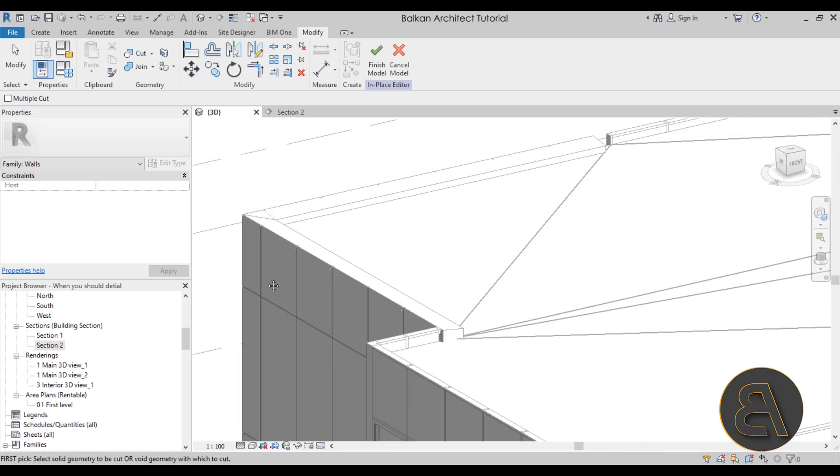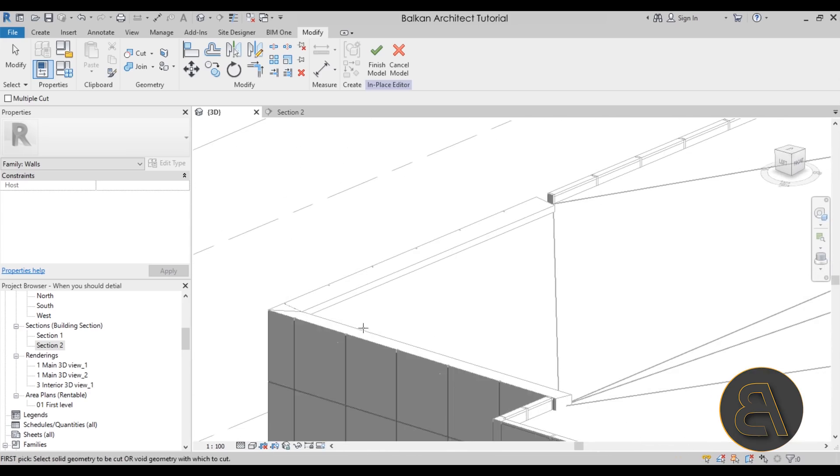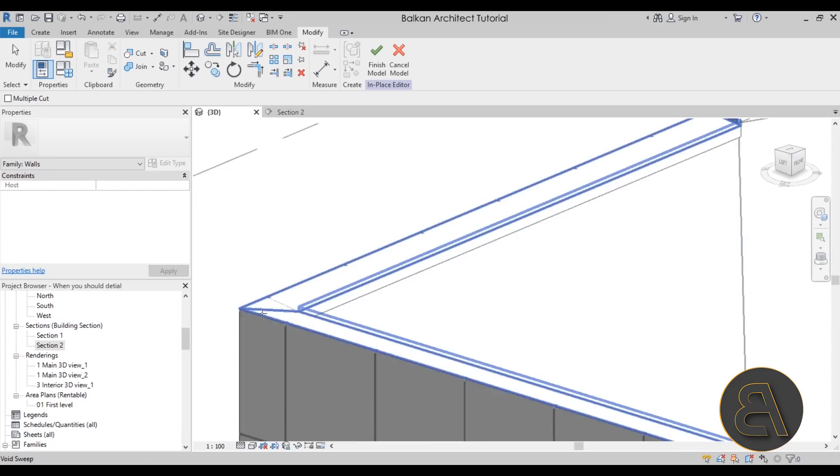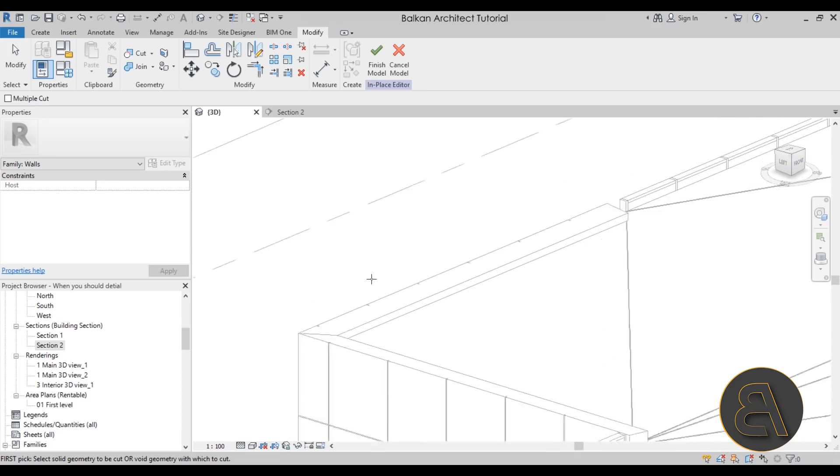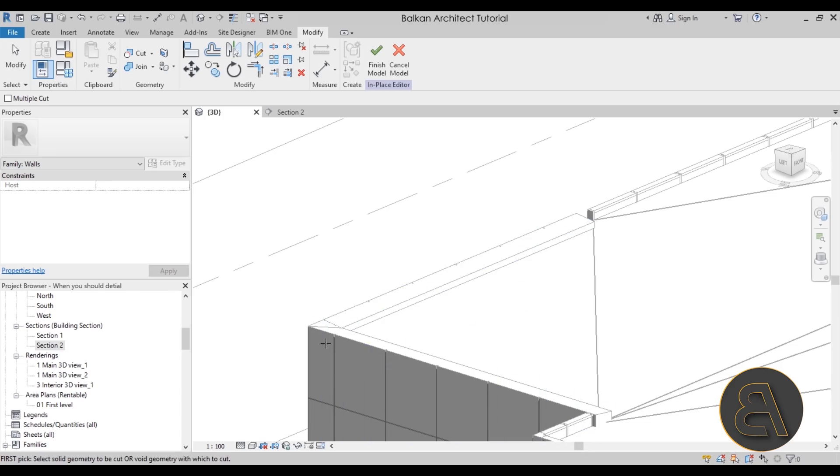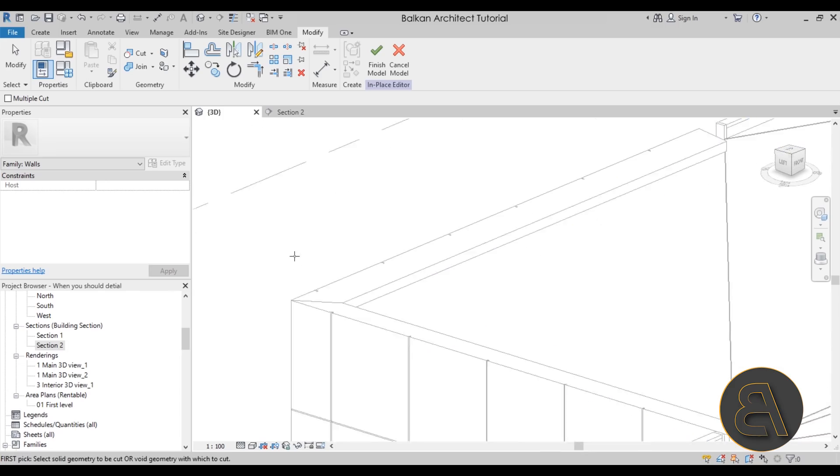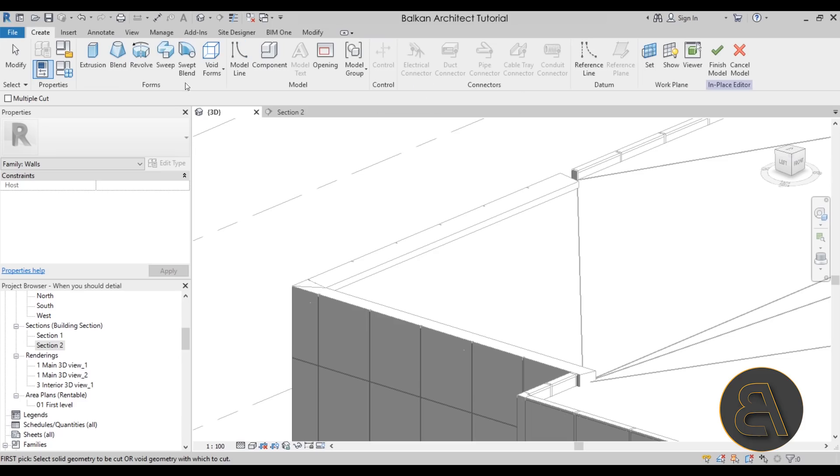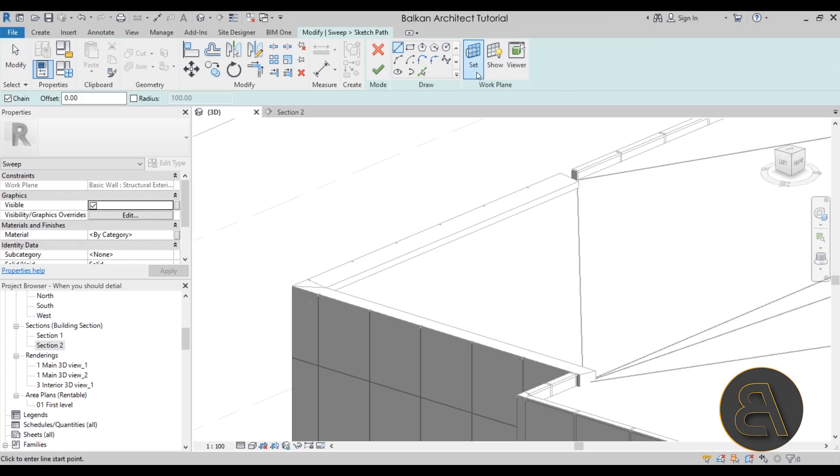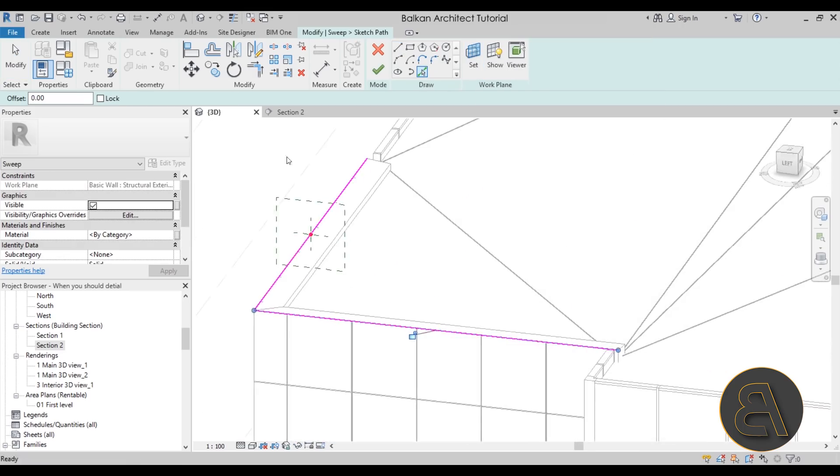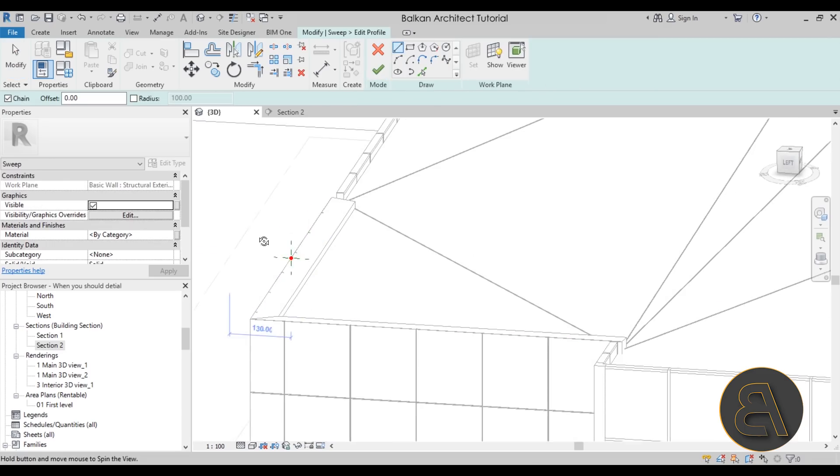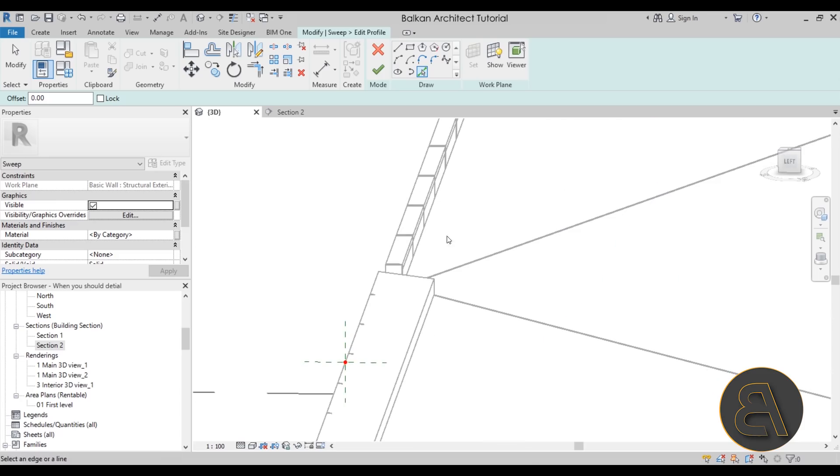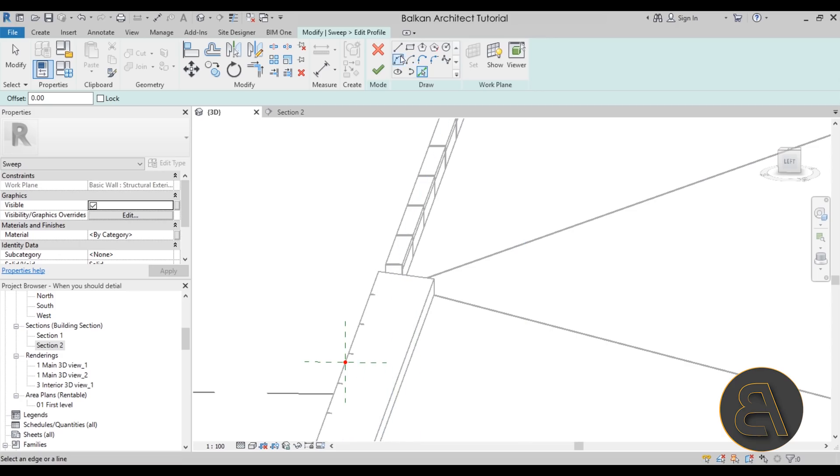Now as you can see, it did take a long time to do something like this. And especially if you want to add some sort of a sheet metal on top because you want to protect the top of these layers, you would have to construct even a new sweep. So you would have to go here to Create, then to Sweep again, go with Sketch Path again, go with Pick Lines, pick the same lines, and then hit Finish or go here into Edit Profile. Then we would have to use Pick Lines to select this angled line if that's possible.